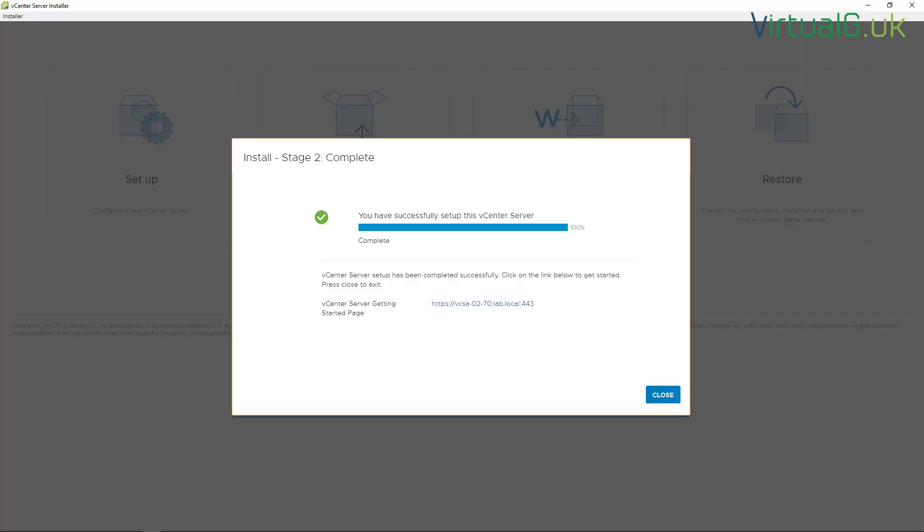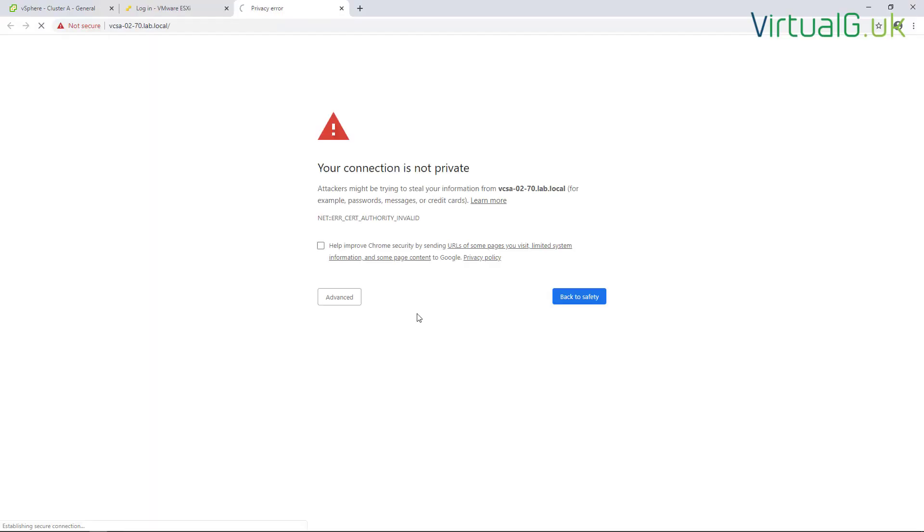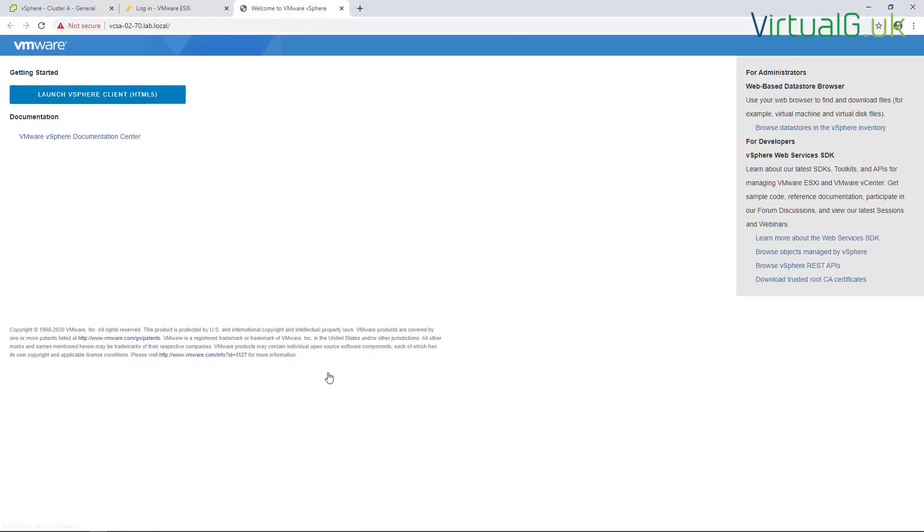Okay, so good news. Stage two of the VCSA installer has completed successfully and all that's left to do is log into the new vCenter server. I'm just going to check that it's healthy and that we can actually log in.